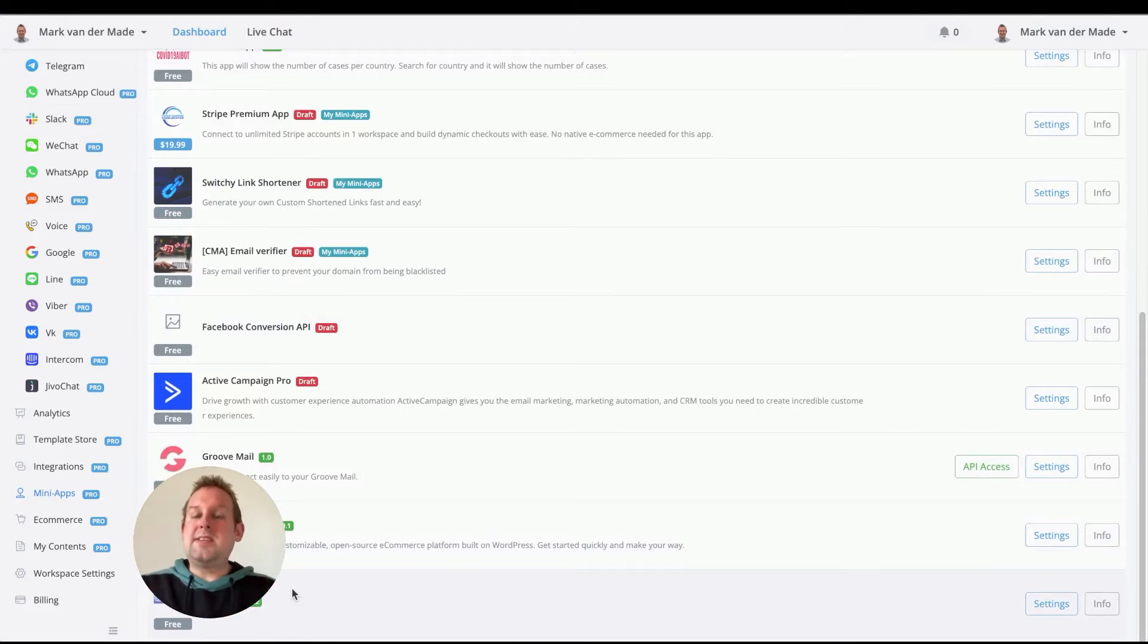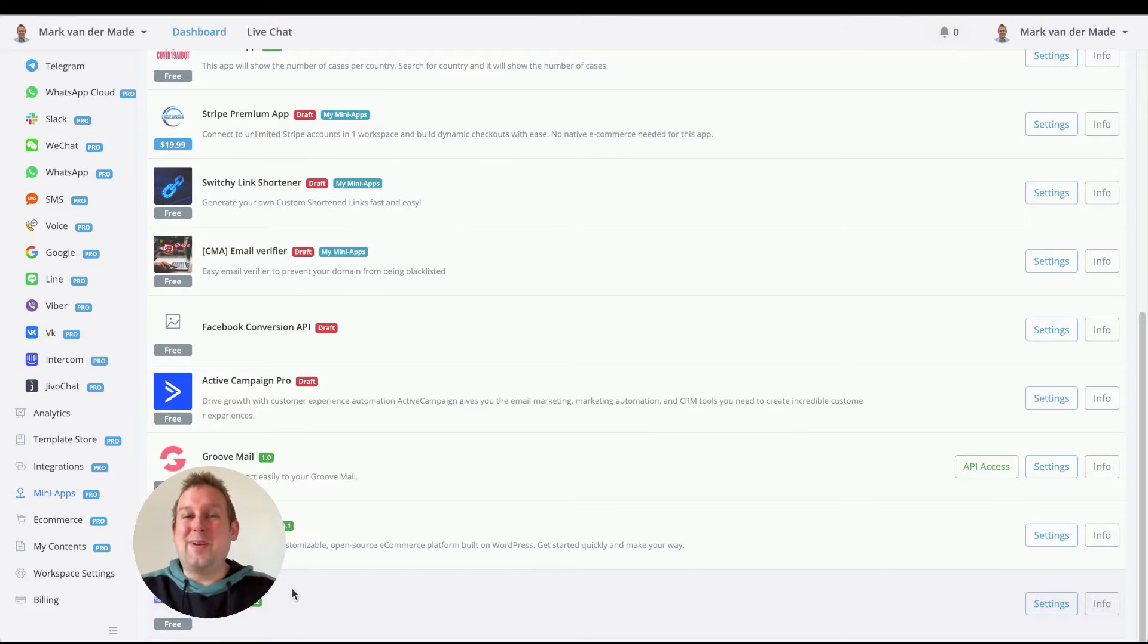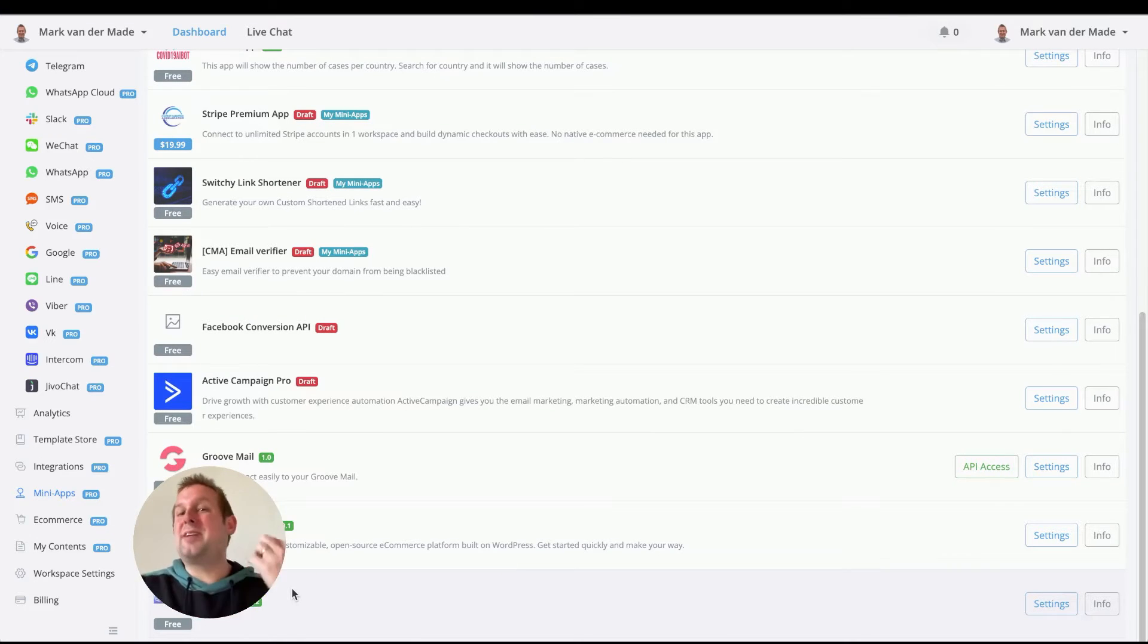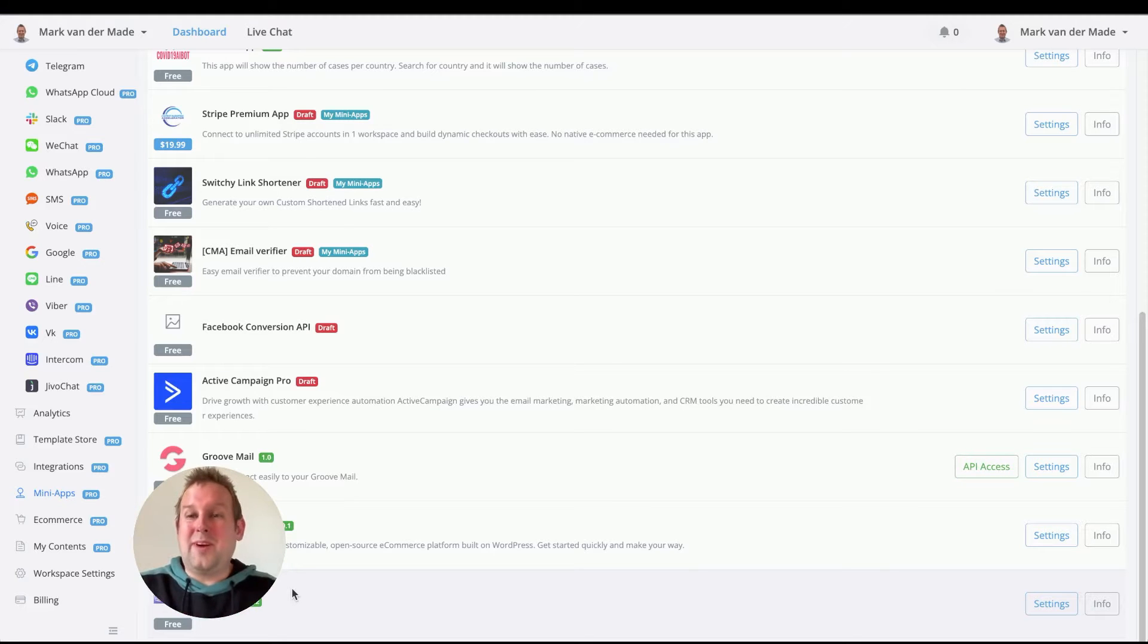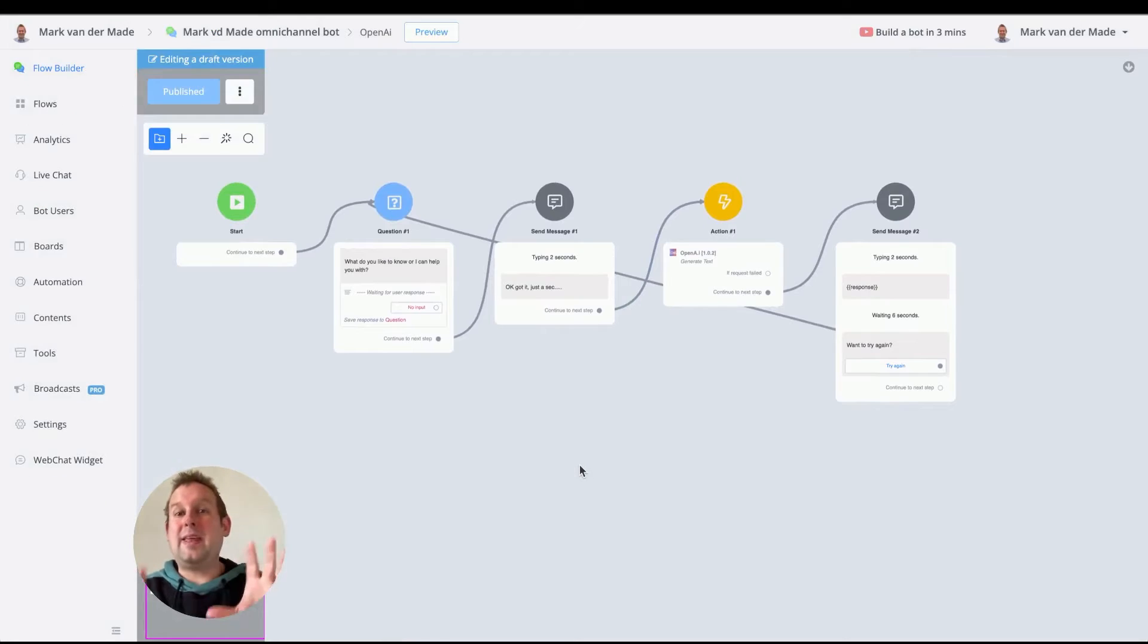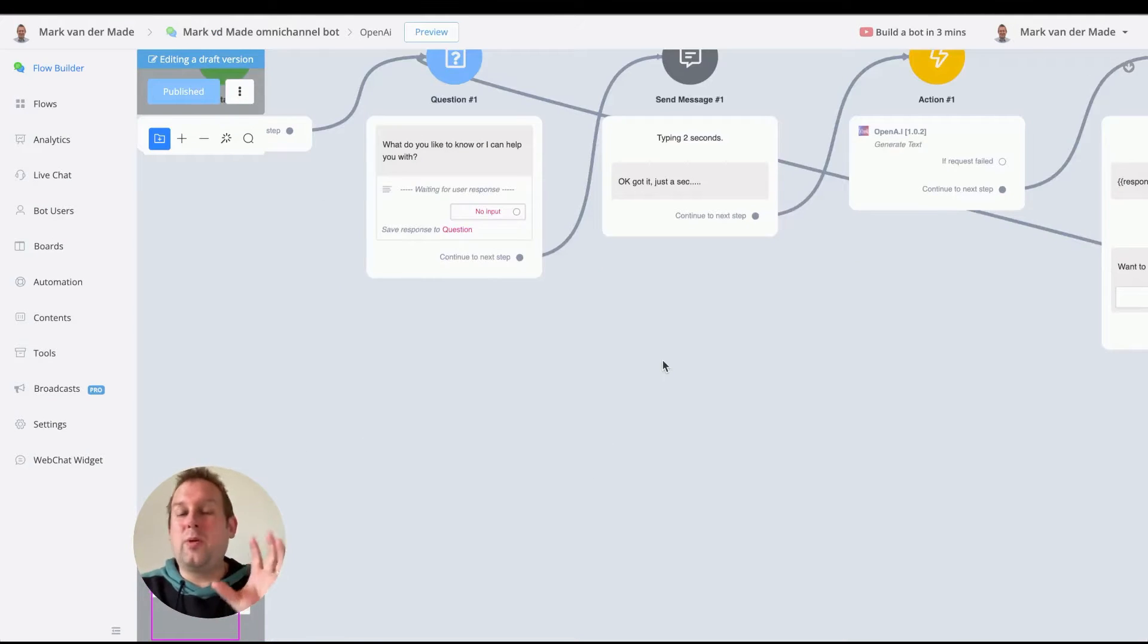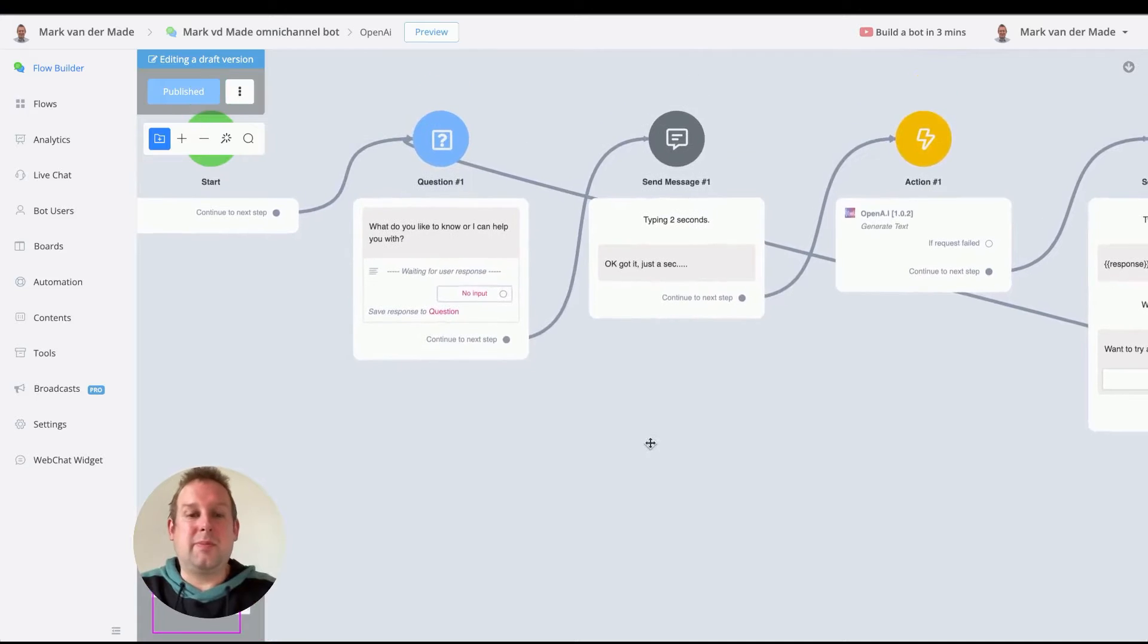Now once this is done, you can basically go and have some fun with OpenAI inside the chatbot, inside of any flow that you set up, right? So the way to do that is as following. I already have a flow set up here as you can see, and I'm just going with a really simple setup.